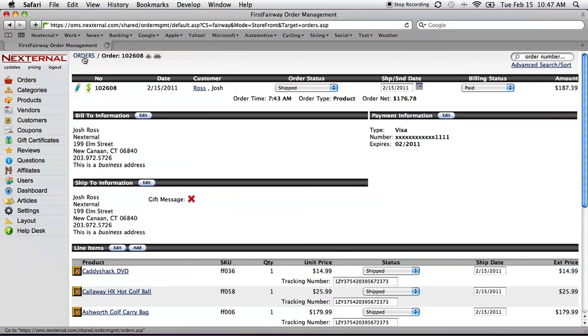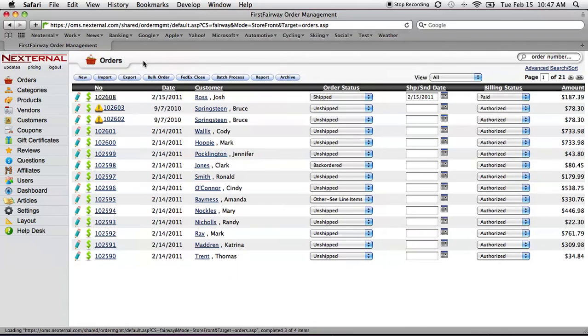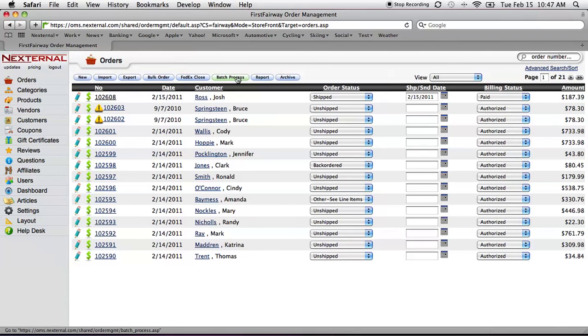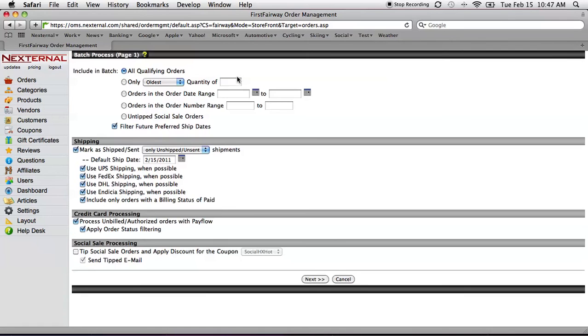At the top of the main order screen, we have a batch process button. Within the batch process, with just a few clicks, I can literally process hundreds or thousands of orders in just a few moments, complete with shipping labels and the credit cards being processed.